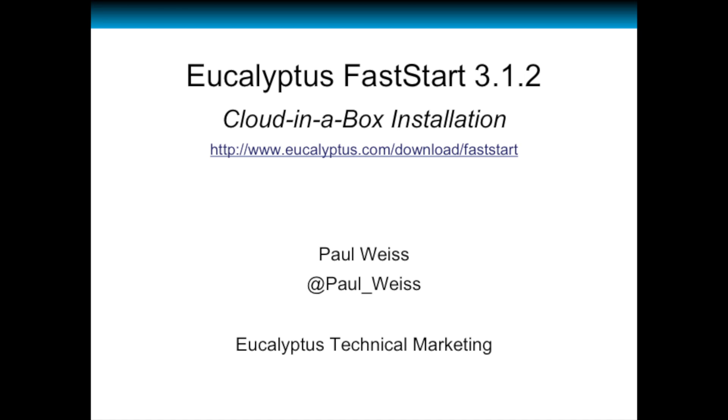This video is a little over six minutes long. The actual installation takes about 20 minutes. I did edit out any times that we were waiting on the system. Alright, let's get started.